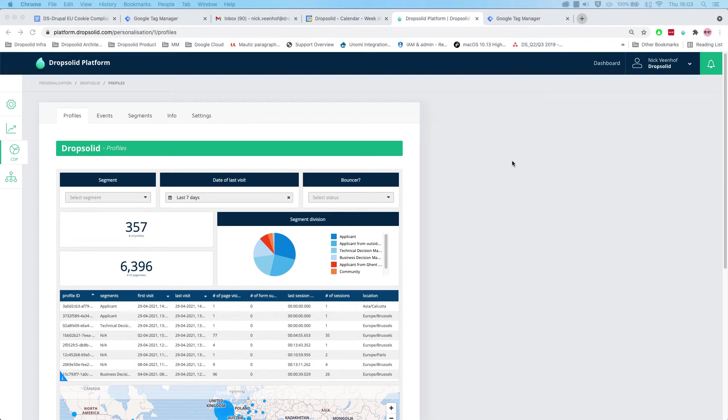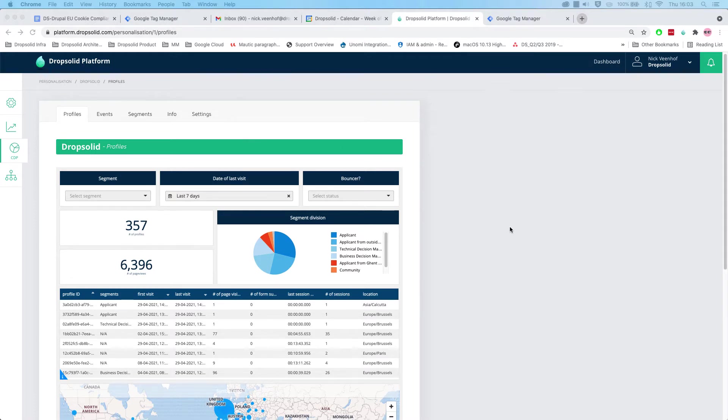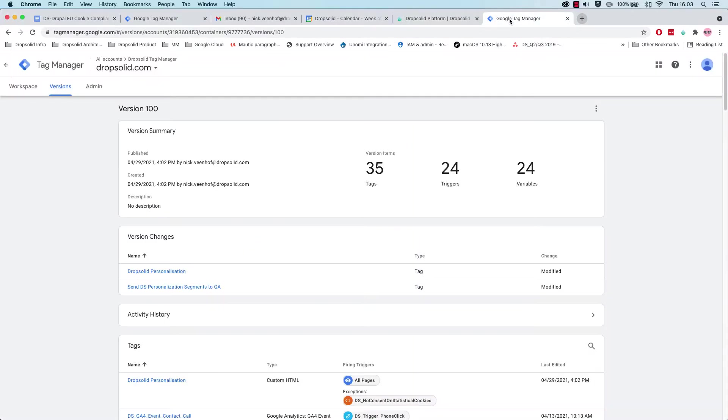Hi and welcome to this demo where we will show how to integrate with Google Analytics and Motic, which is a marketing automation platform. We can see we're logged into the interface of our Customer Data Platform, which is the DropSolid Customer Data Platform.